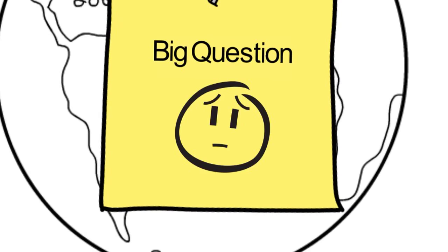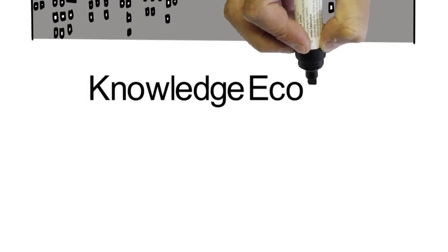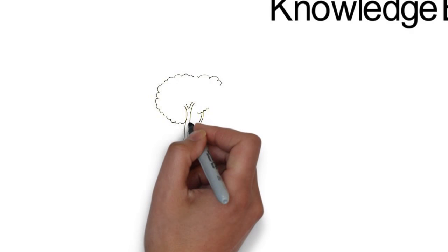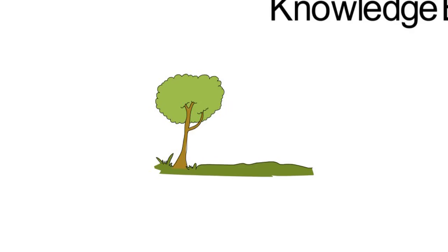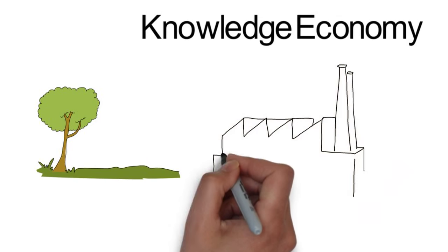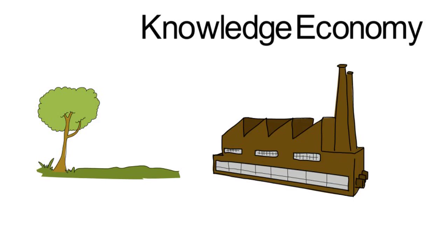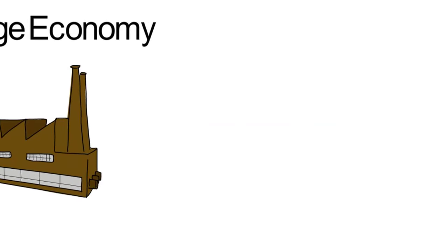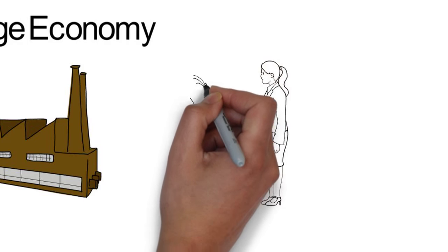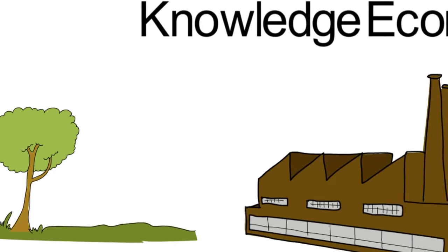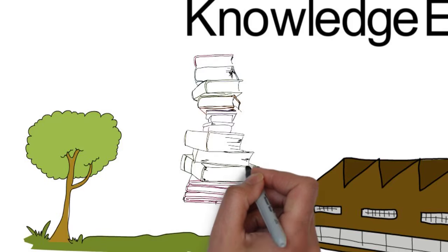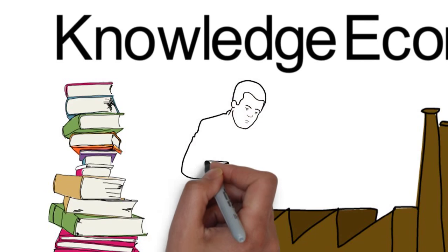But let's first start by explaining what we mean by knowledge economy. Well, if other sectors of the economy are composed of agriculture or the primary sector, manufacturing, the secondary sector, and services industry, the tertiary sector, then knowledge economy bases itself in education and human capital.